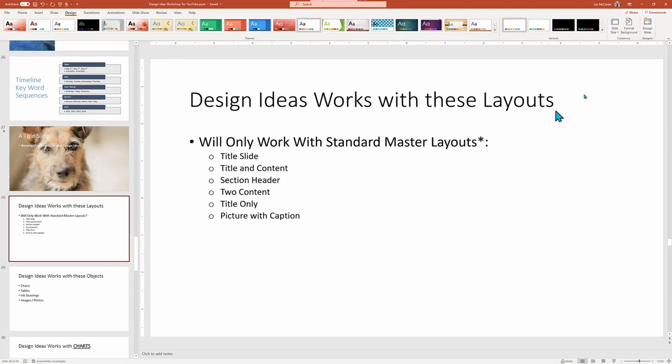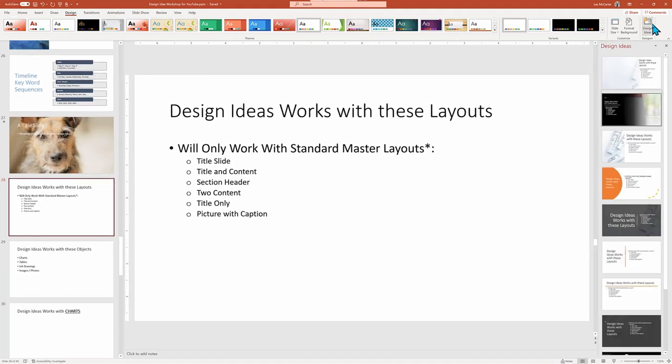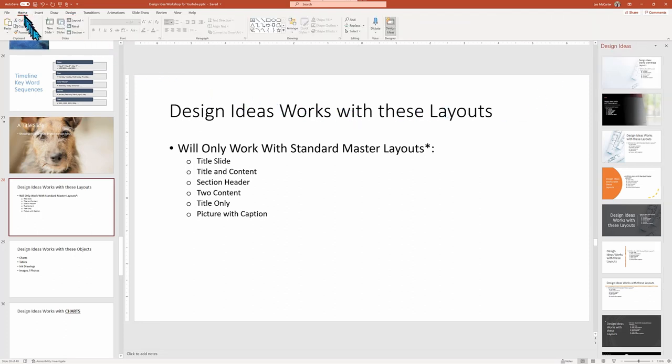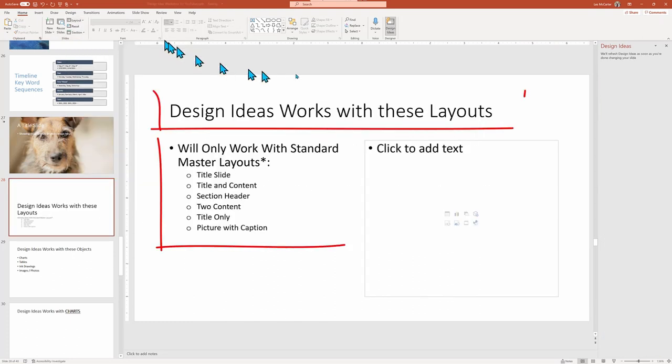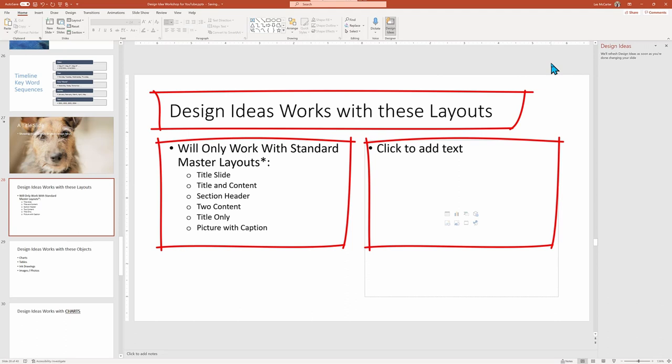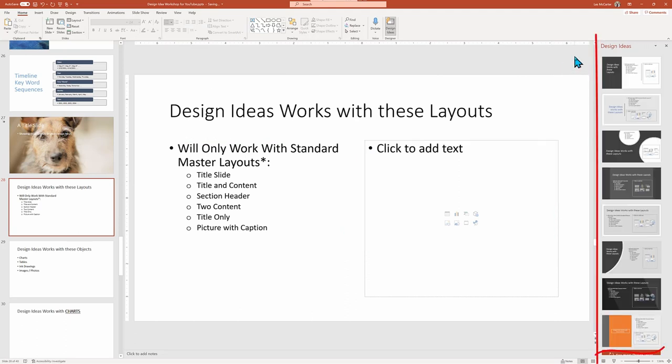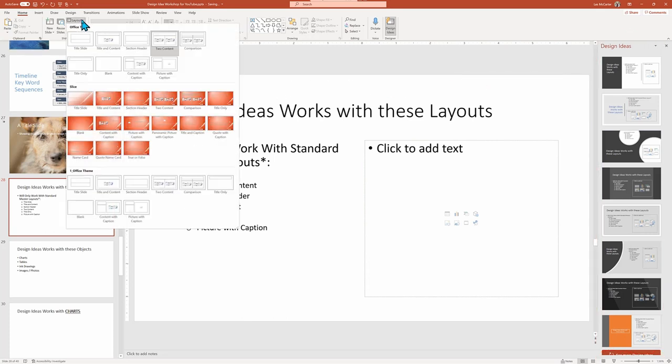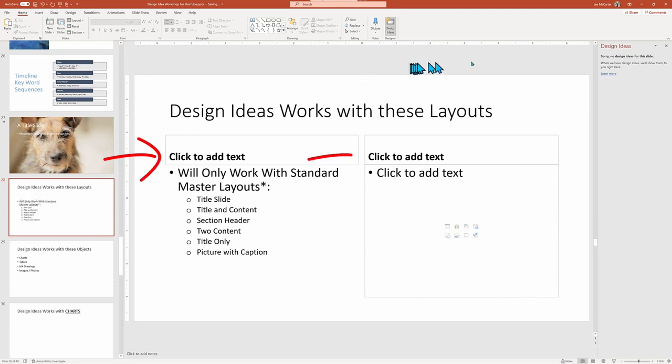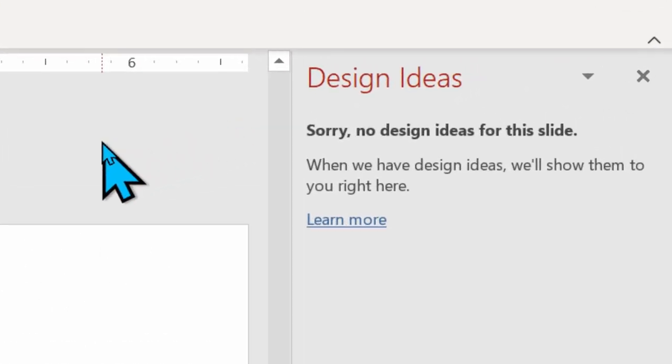And as you do switch layouts, Design Ideas works hard to find the match Design Idea. Watch when I change between the two layouts that seem similar. Here's the Title and Two Contents layout with the title and underneath two separate text bullet placeholders. Design Ideas works. But if I switch to Compare, which adds a box title above each of the bullet placeholders, Design Ideas gives up and says no Design Ideas for this slide.